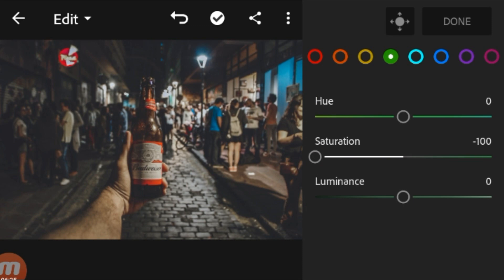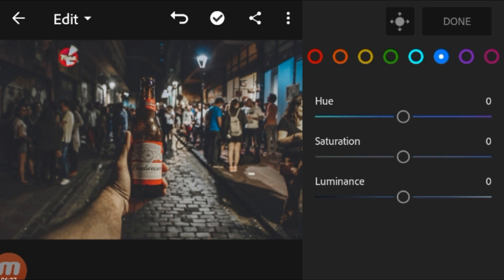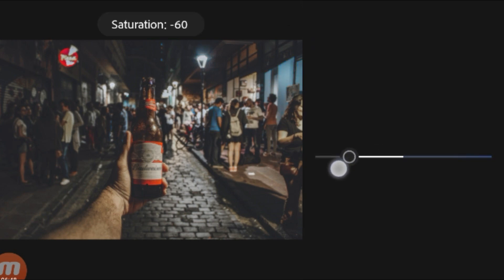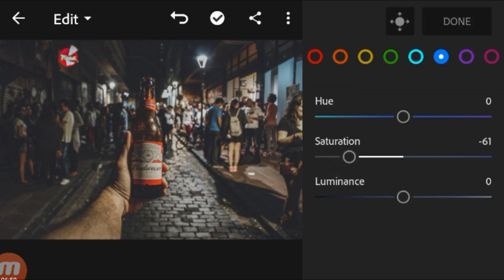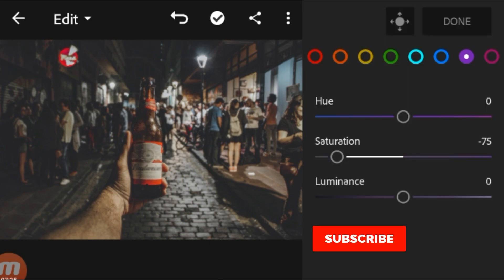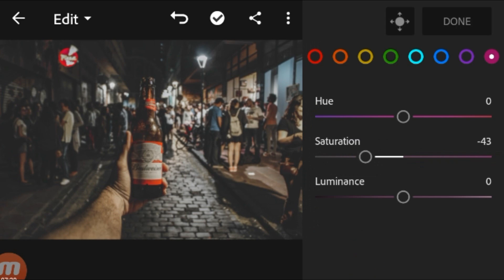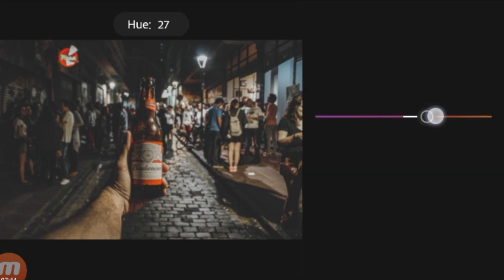There is not much green in the image — reduce that first and go to blue. We can see some blues in the image, so reduce the saturation to make the blues less prominent. I'm only making the red color stand out by reducing the saturation of all other colors except the red.